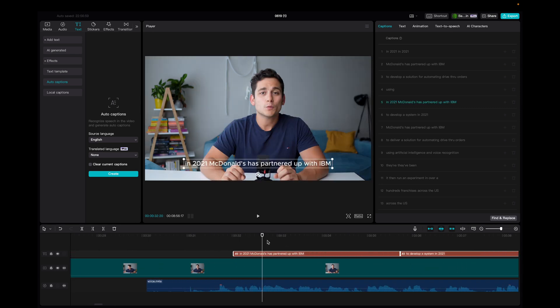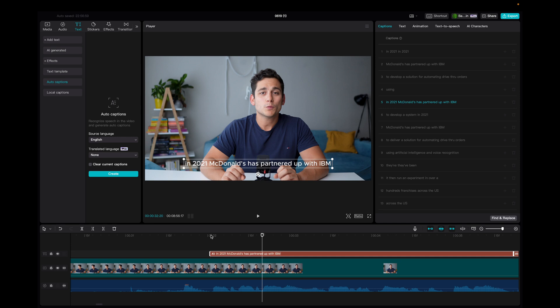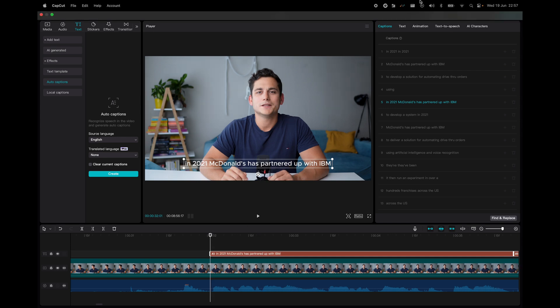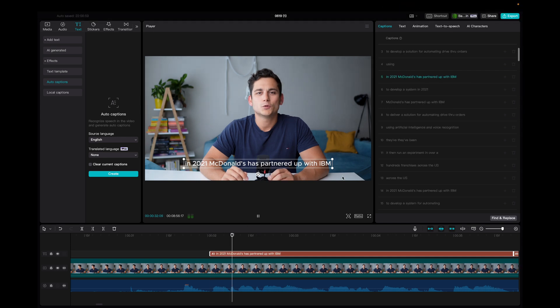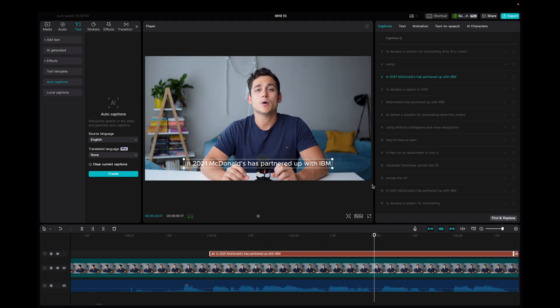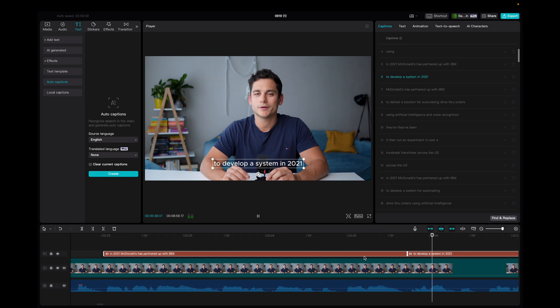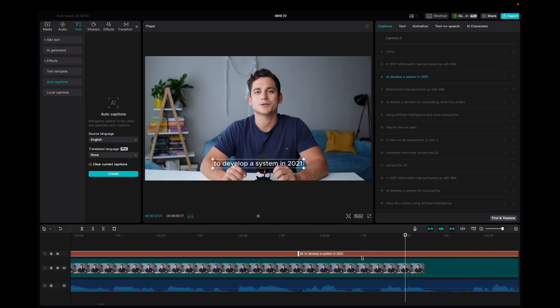So let's play that. In 2021, McDonald's has partnered up with IBM to develop a system. Okay, so it's perfectly aligned with the video, which, again, this saves hours of transcribing the text and syncing it up with the video.